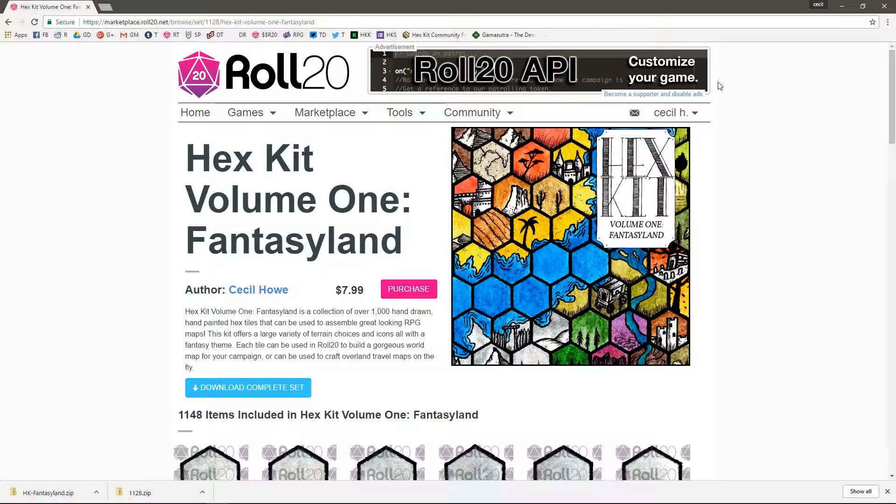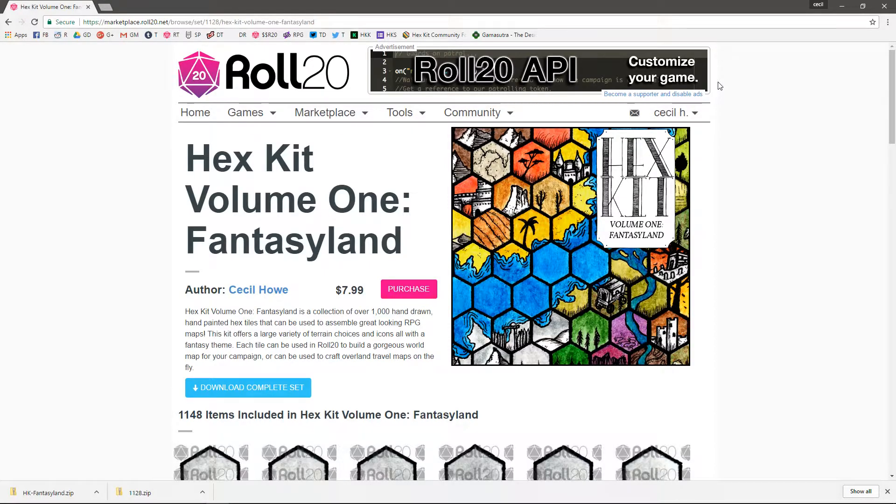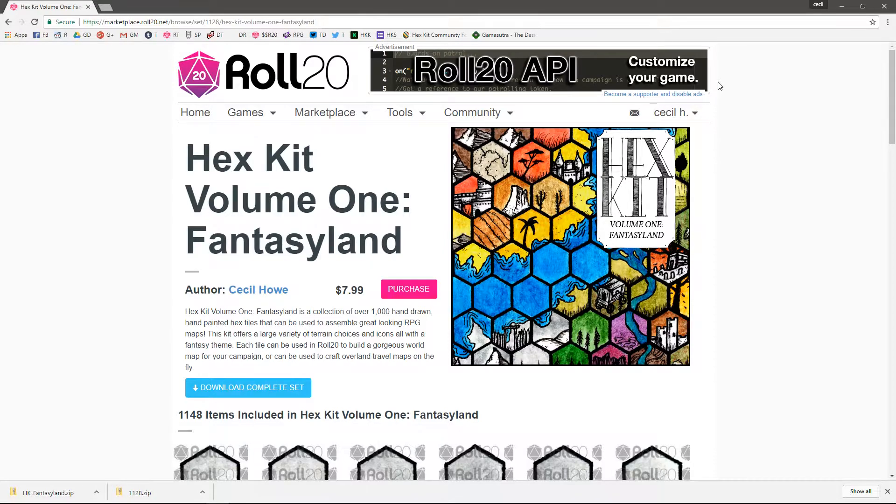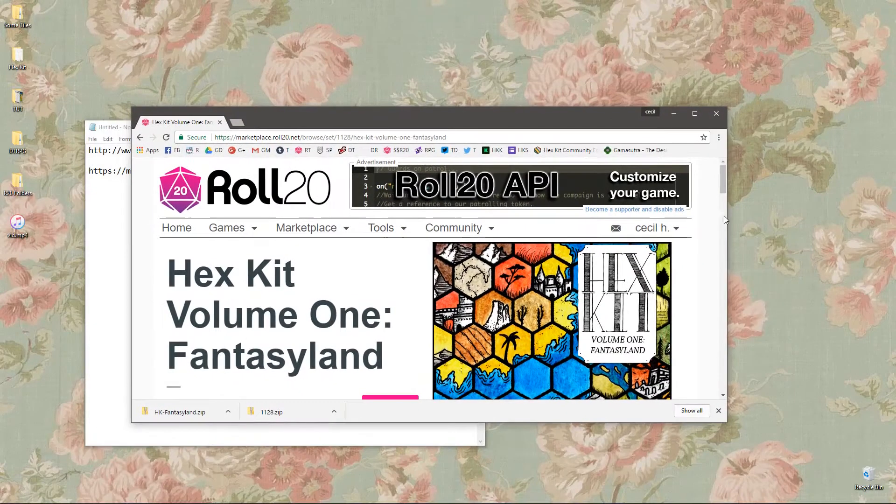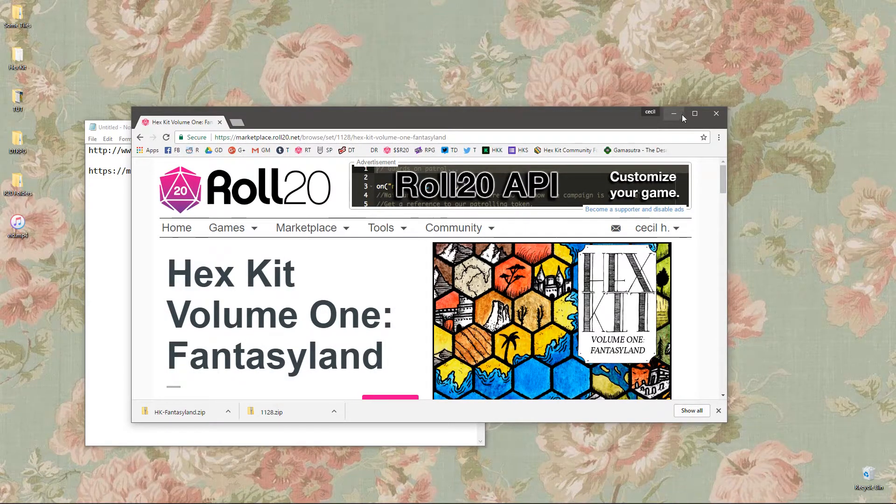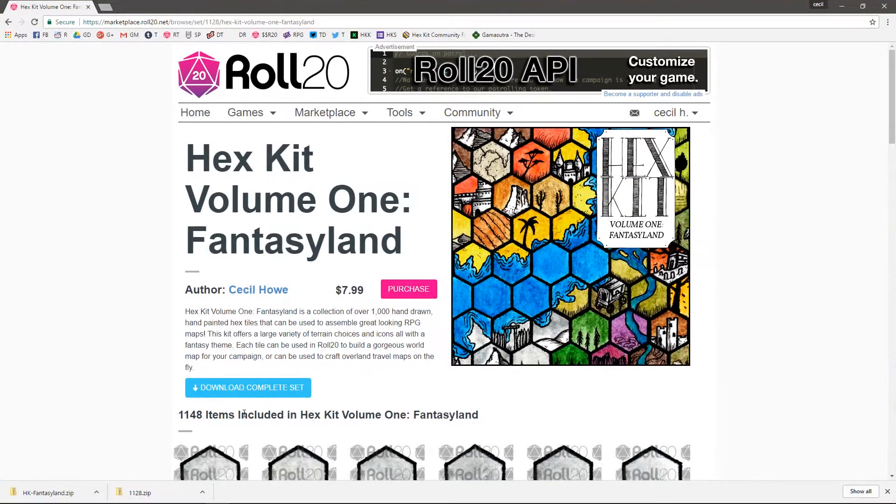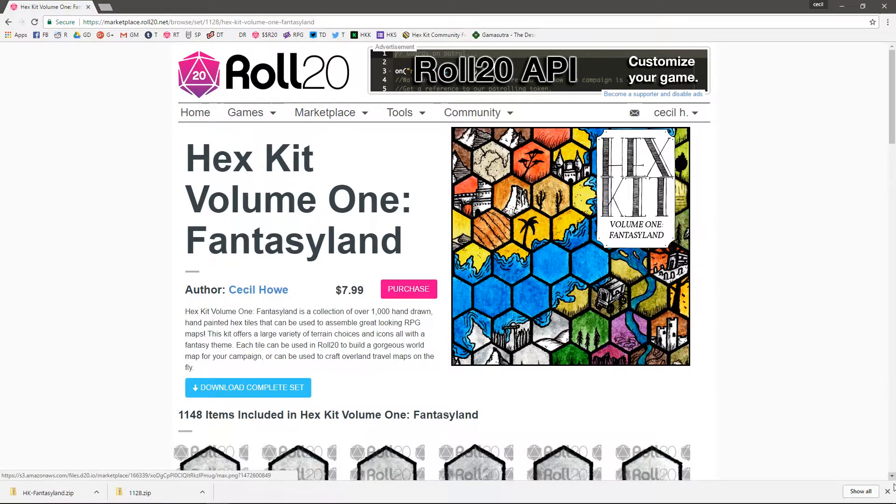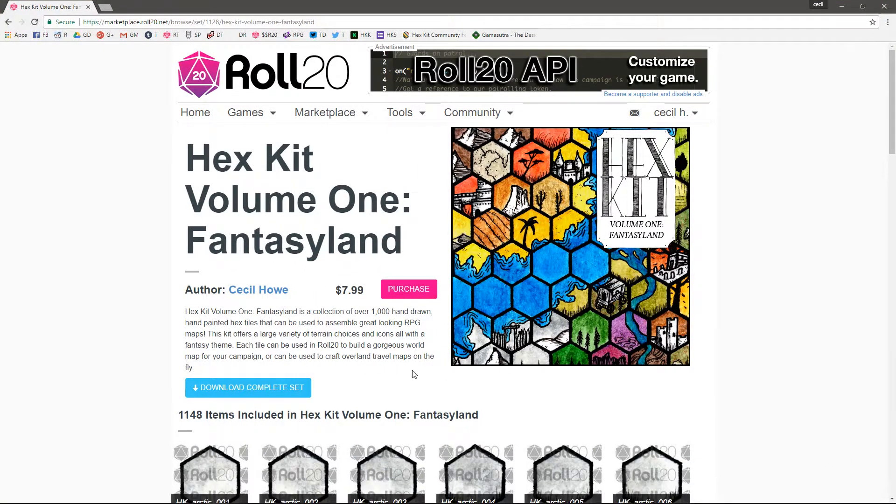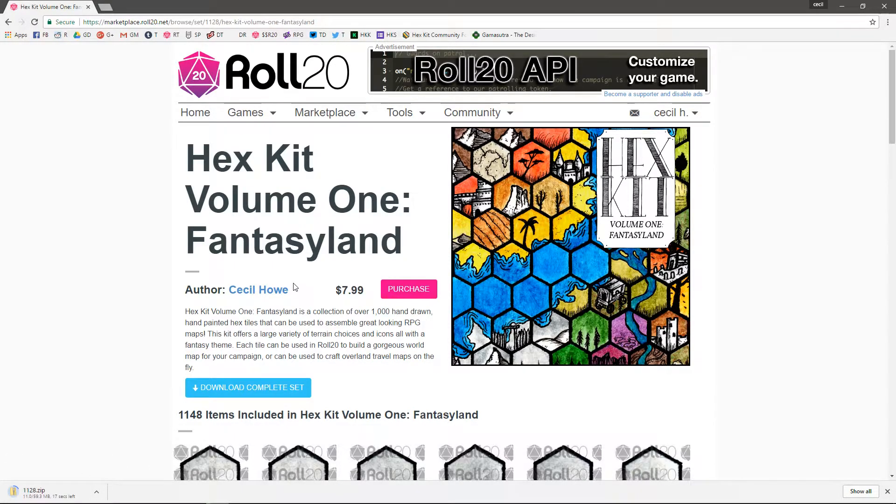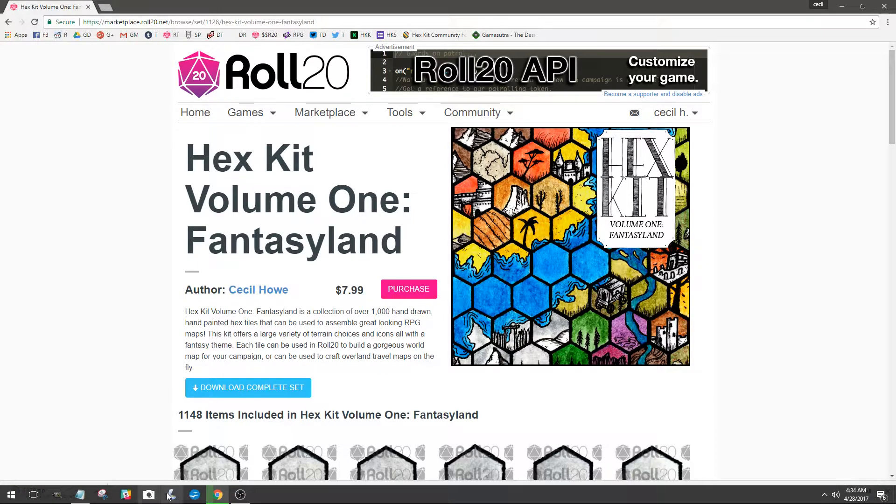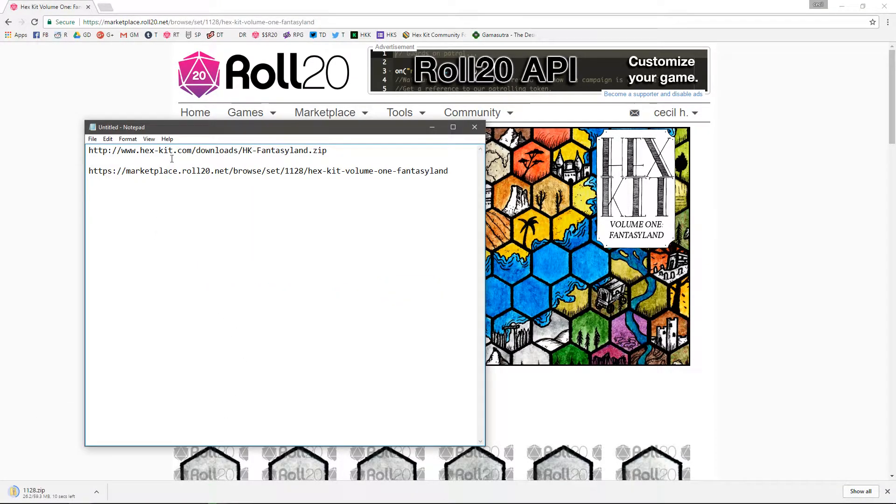So the first thing you need to do is get your Hexkit Fantasyland download from Roll20. Downloads are enabled, so you should be able to just hit download complete set. So wrong button, we're going to do that. Download complete set, so it's downloading all the Hexkit tiles.